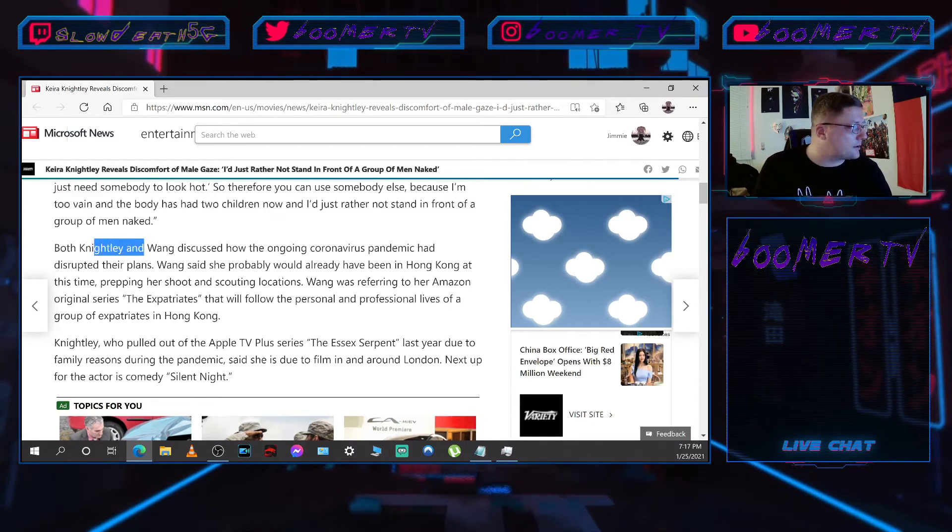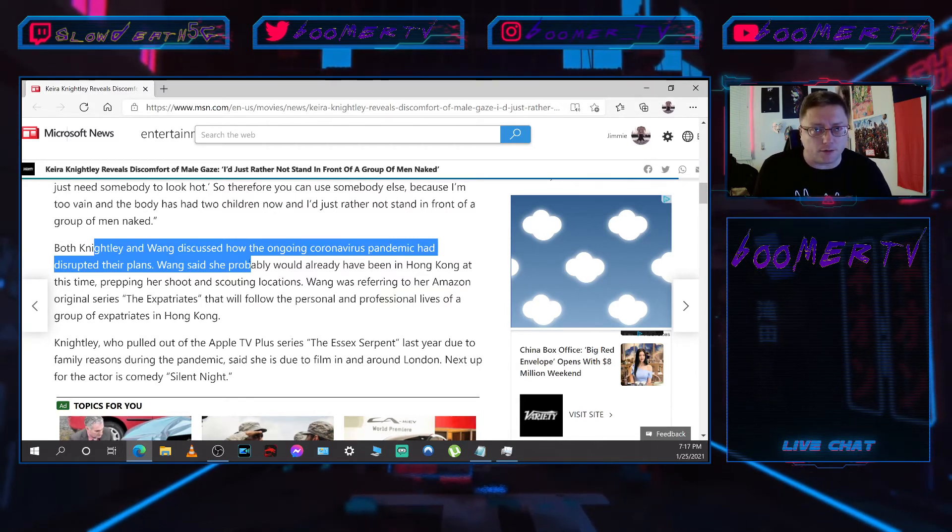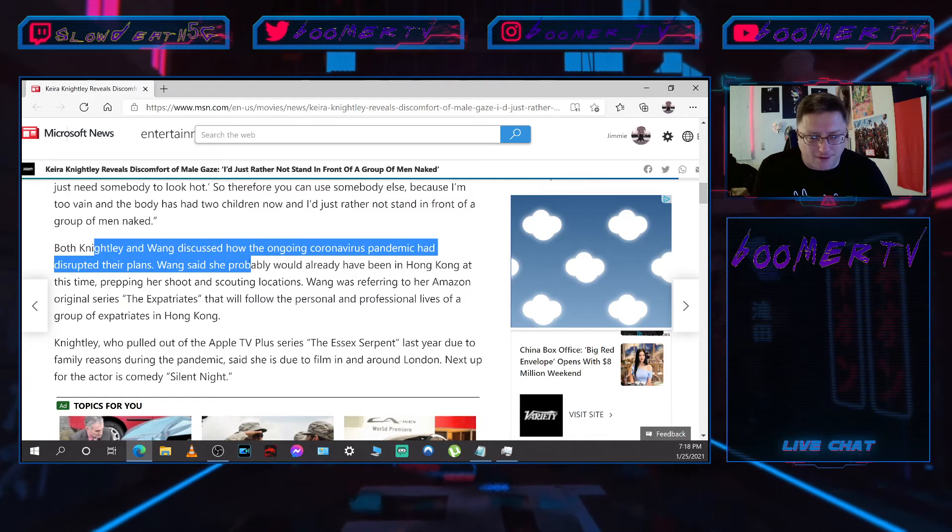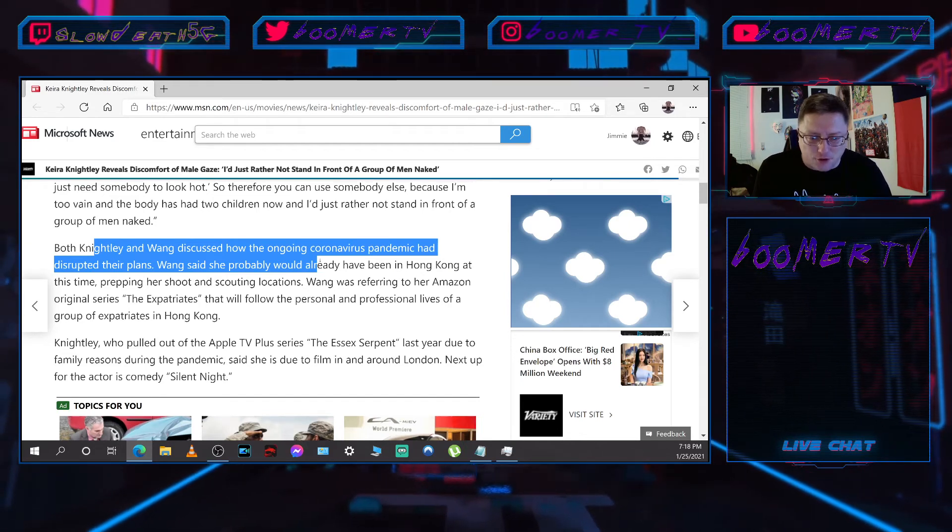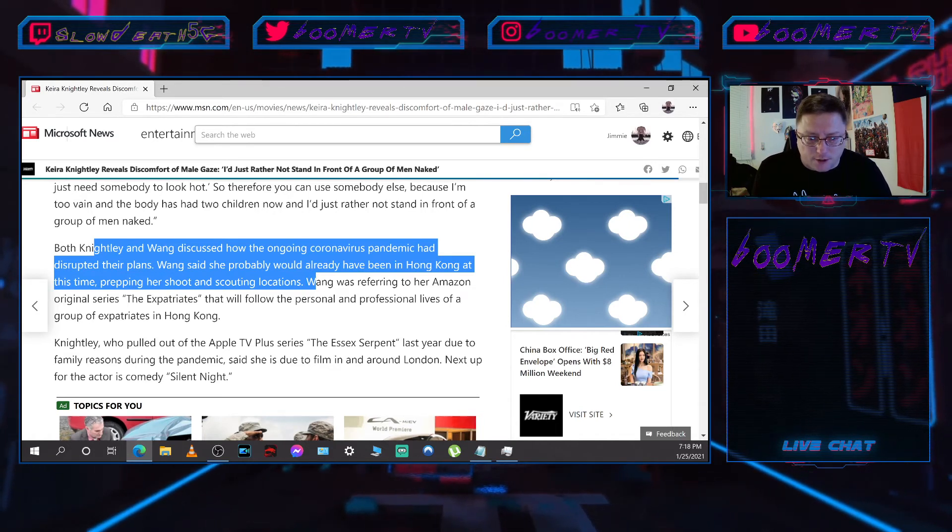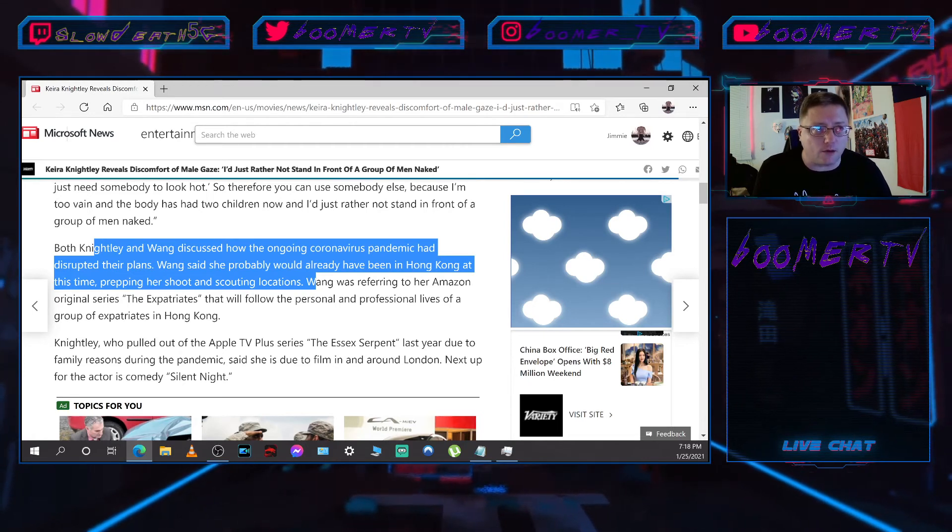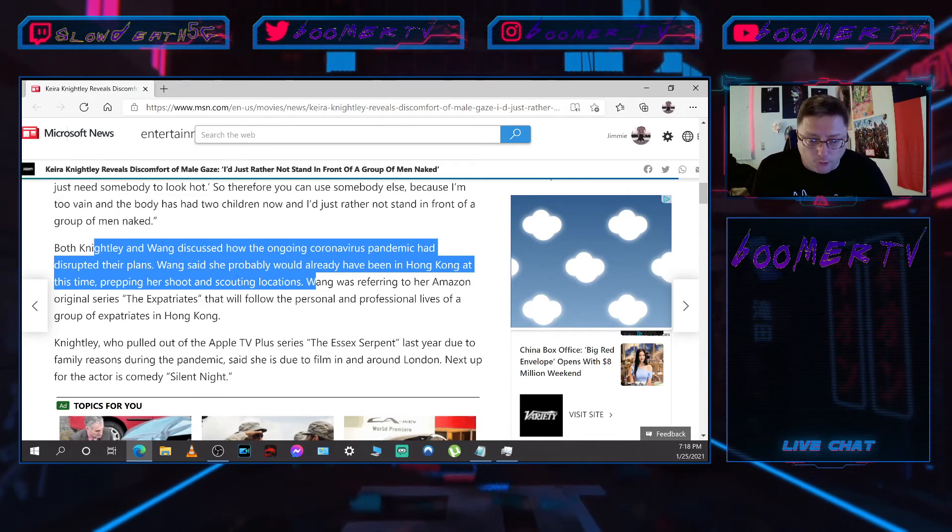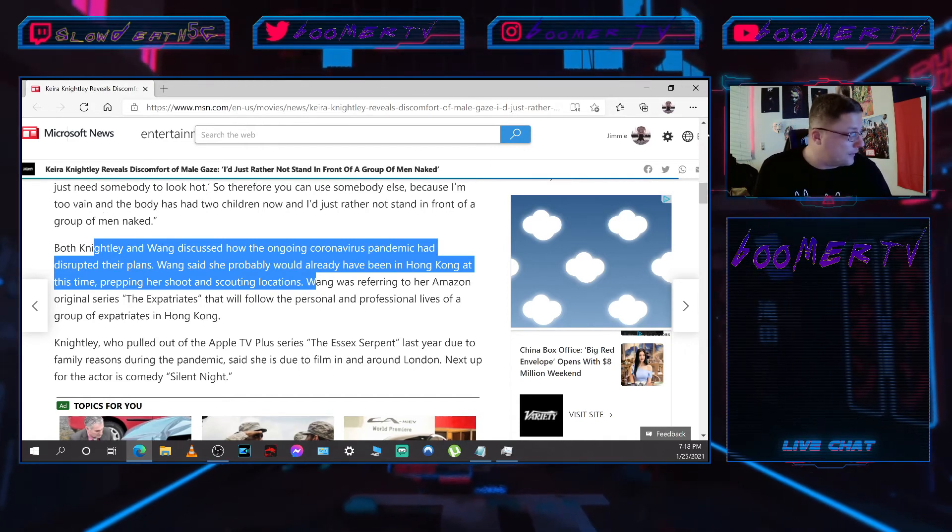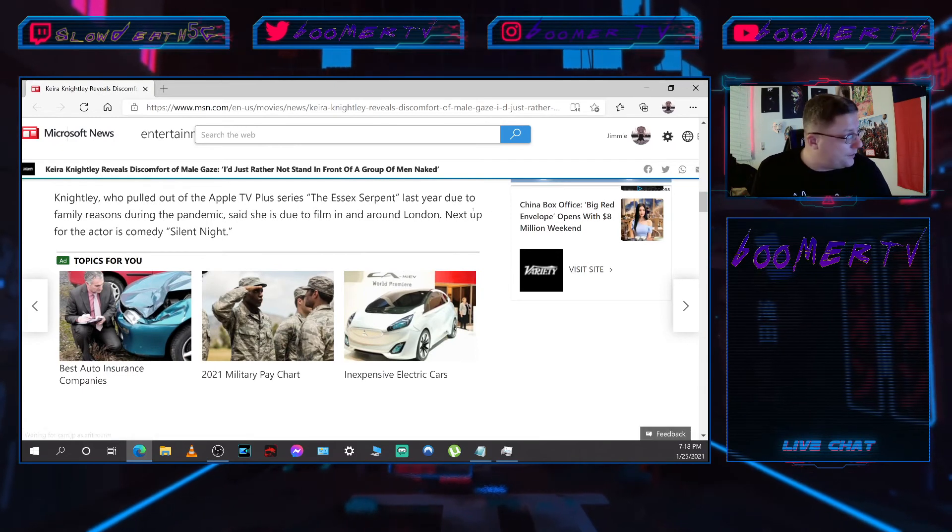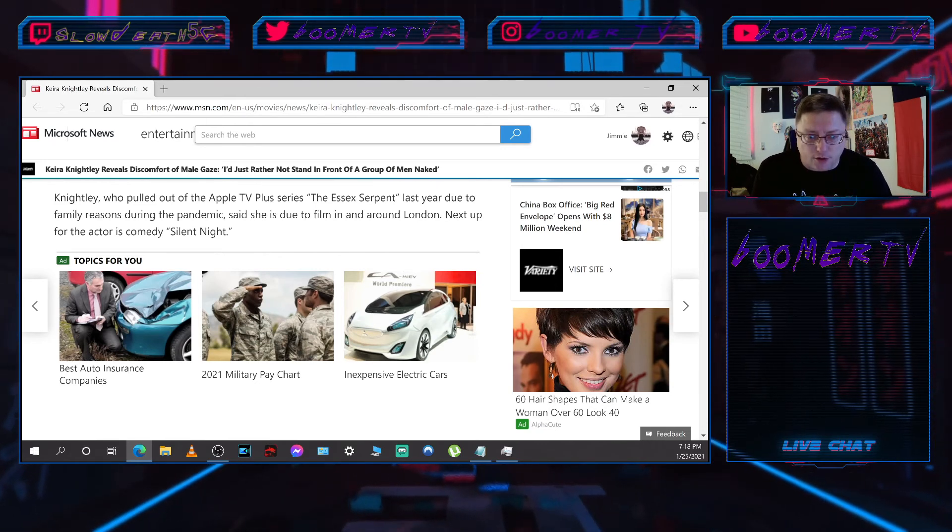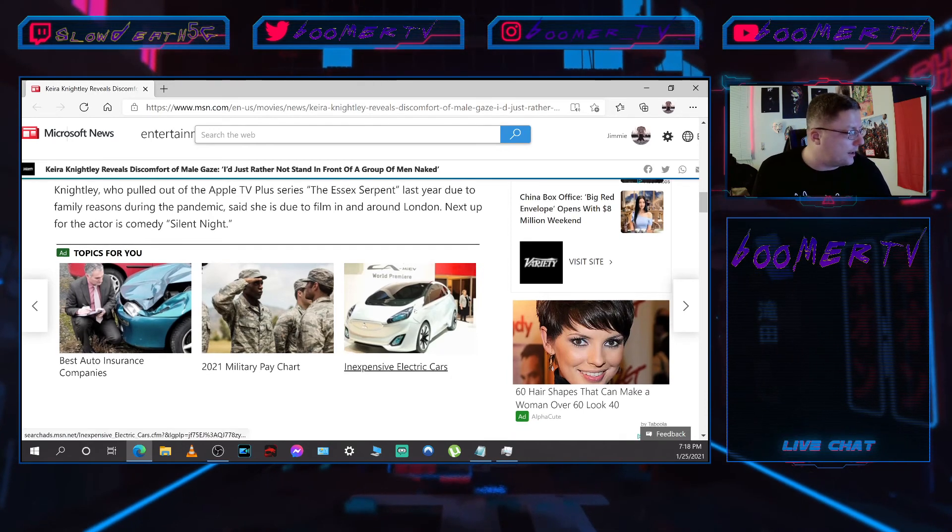Both Knightley and Wang discussed how the ongoing pandemic had disrupted their plans. Wang says she probably would have already been in Hong Kong at this time prepping her show and scouting locations. Wang was referring to the Amazon original series The Expatriates, which, if a lot of you don't know what an expatriate is, it's a person that left their home country and now lives in another country. That will follow the personal and professional lives of a group of expatriates in Hong Kong. Hey man, I stand with Hong Kong, baby. Knightley, who pulled out of the Apple TV Plus series The Essex Serpent last year due to family reasons during the pandemic, said she is due to film in and around London. Next up for the actor is comedy Silent Night.